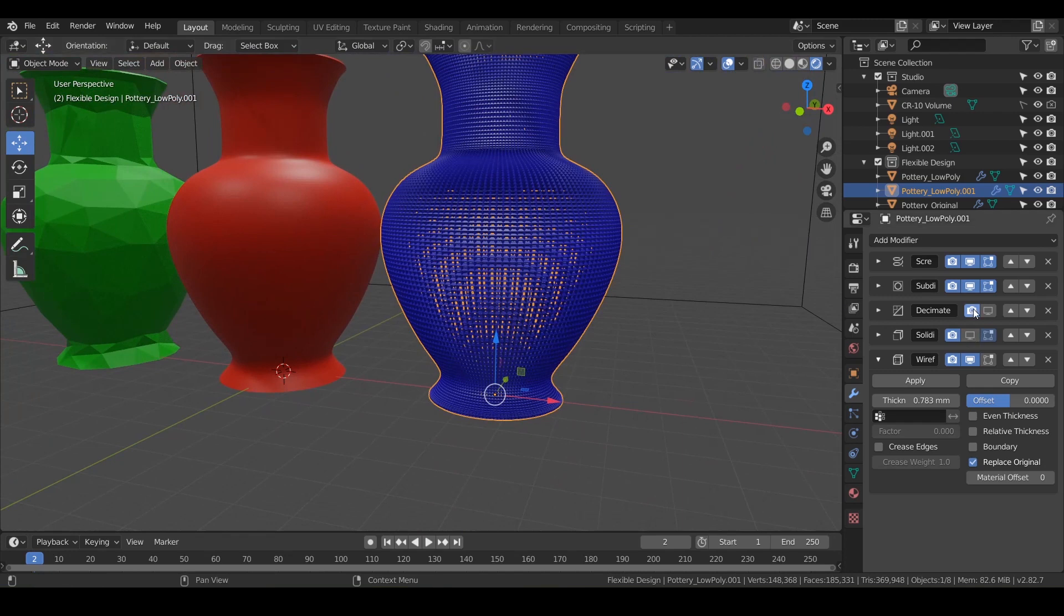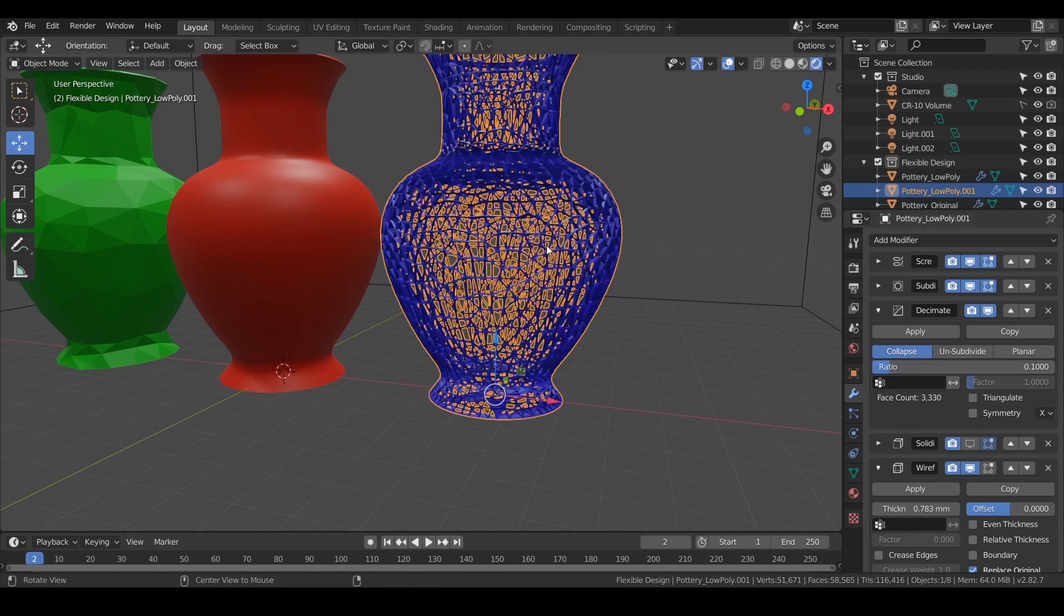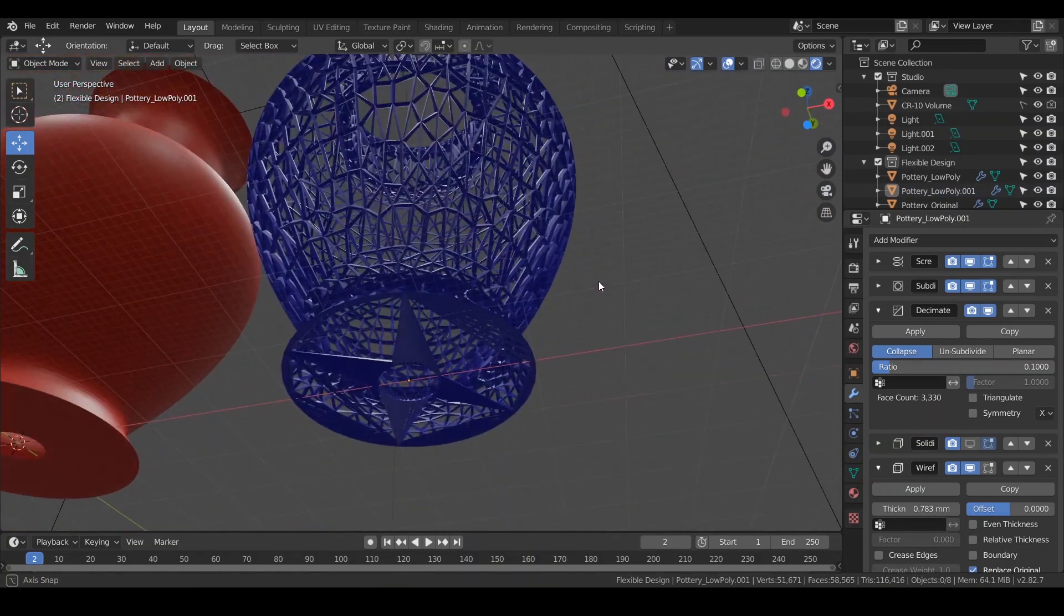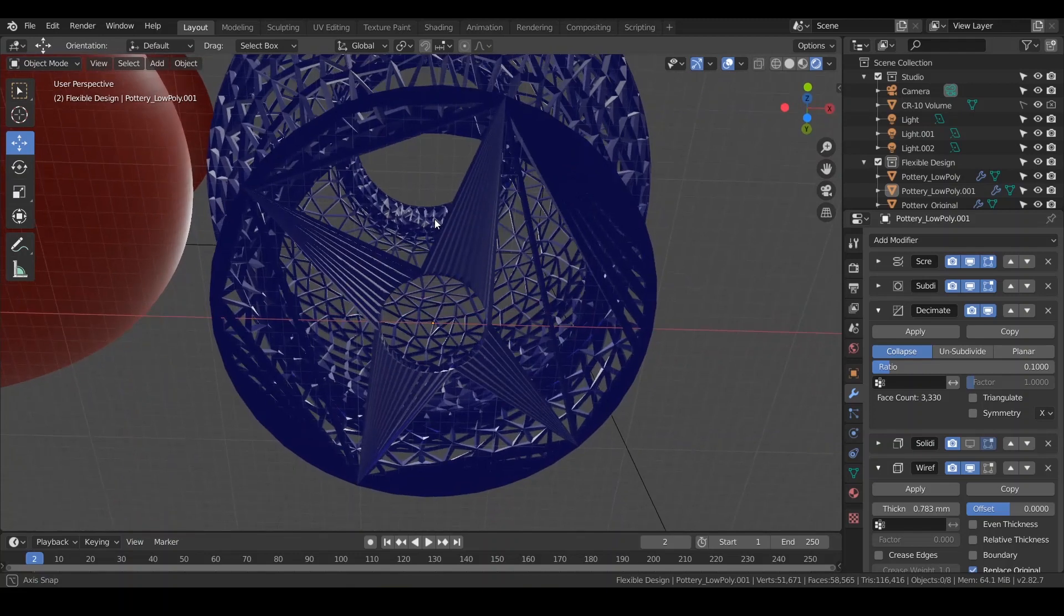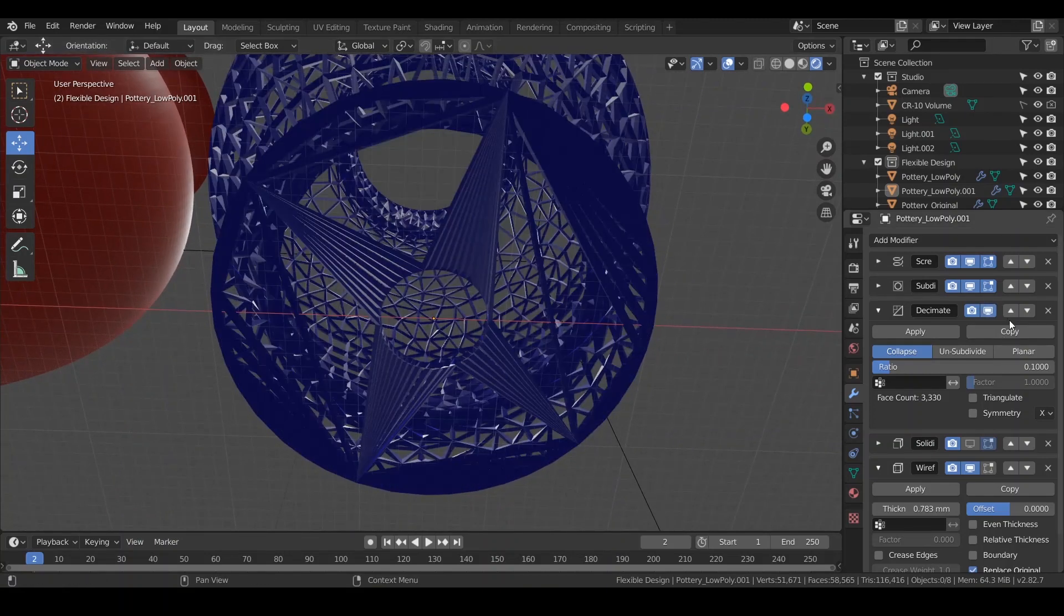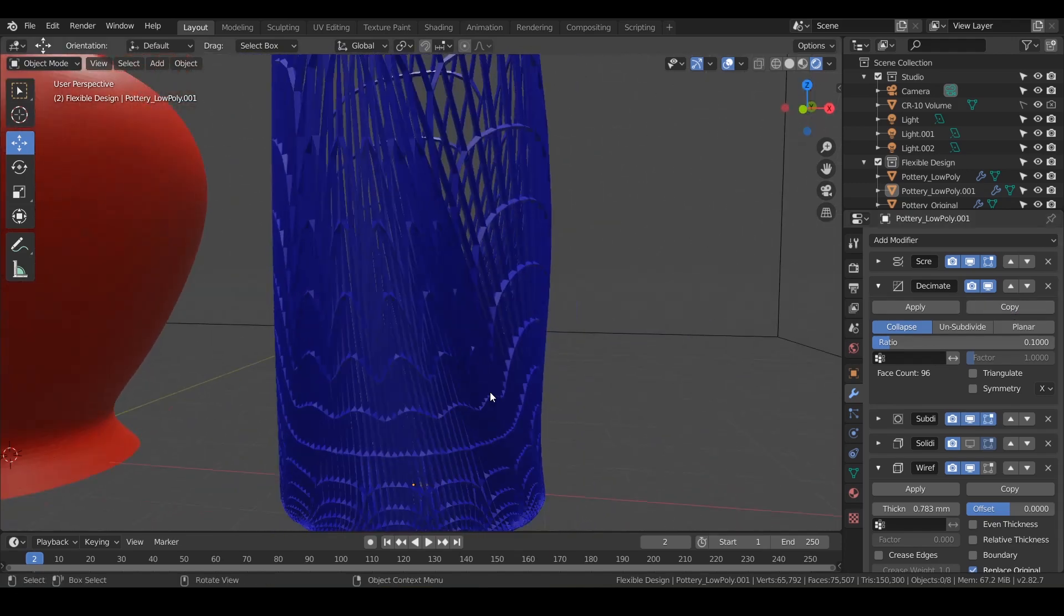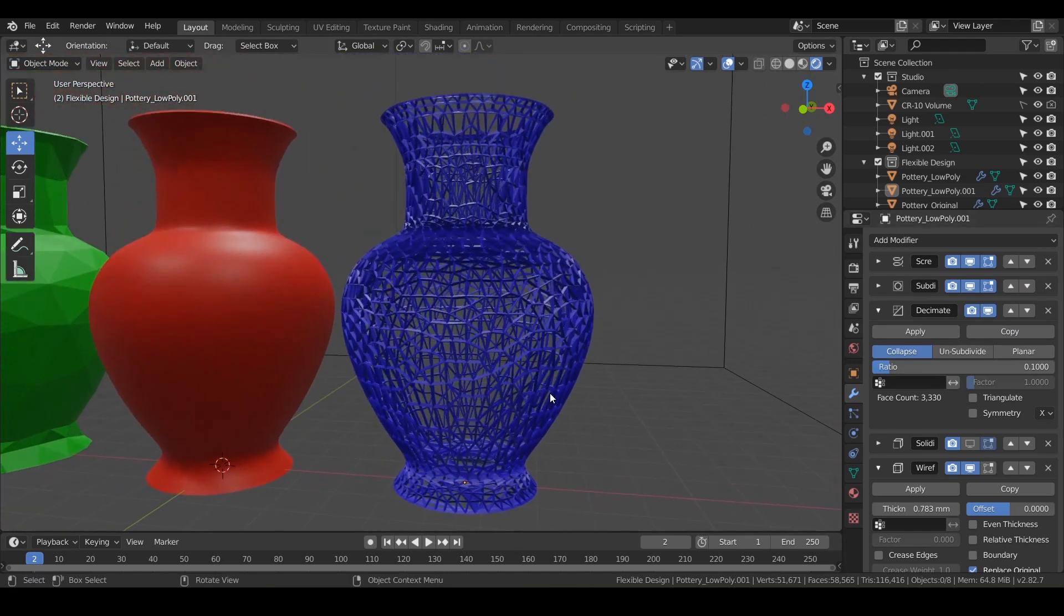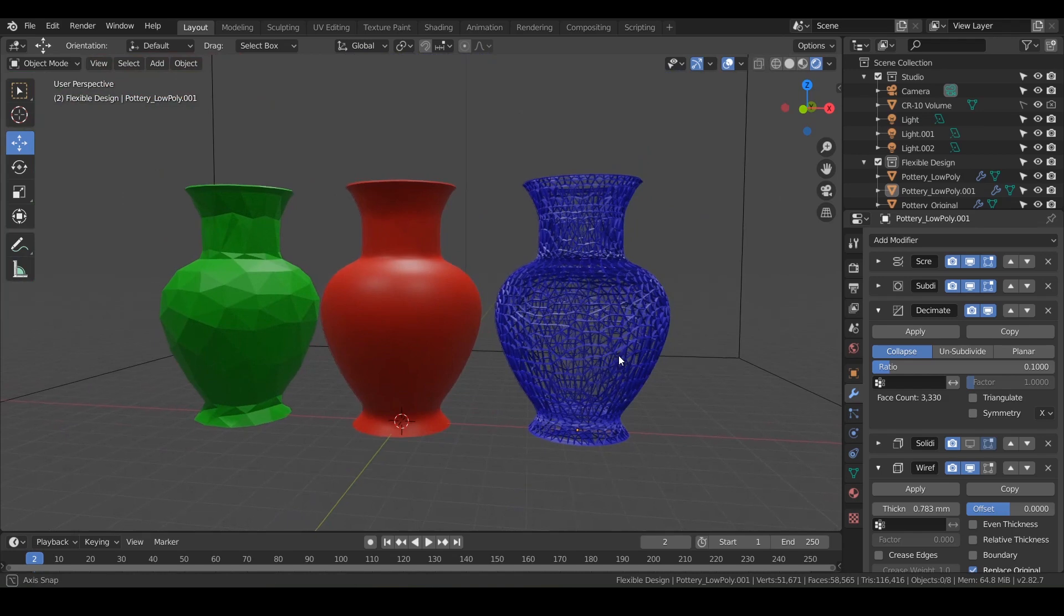We could also turn our decimate back on maybe and play with that like maybe point one. Oh yeah, like that. So that's pretty cool too. Getting some weird stuff going on on the bottom. So let's see if we can rearrange. And really we're just playing around. This is what I want you to do, just kind of play around with these and see if you can make something really funky or different.